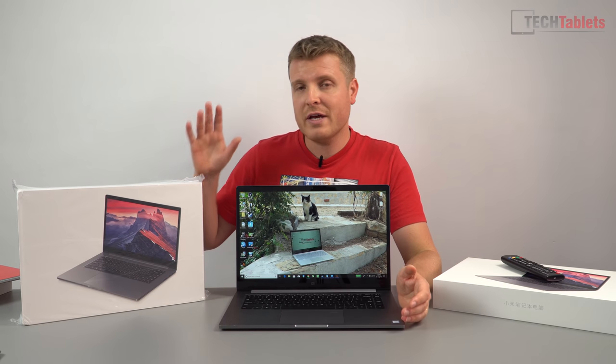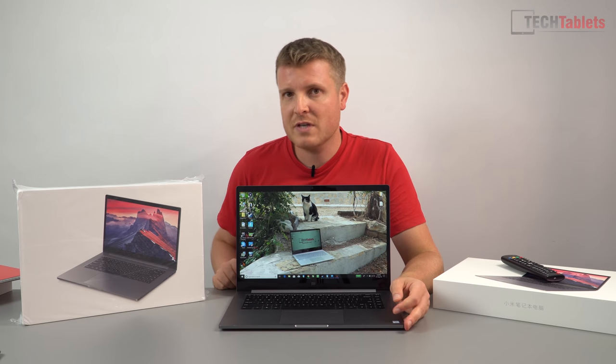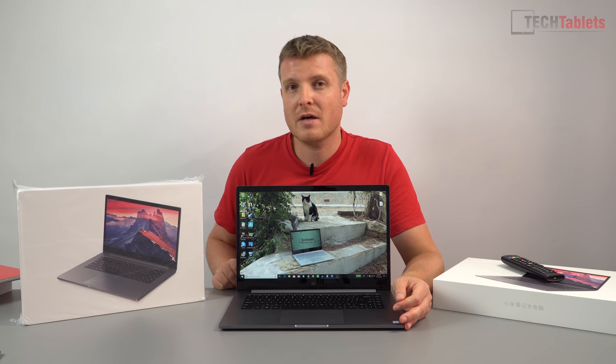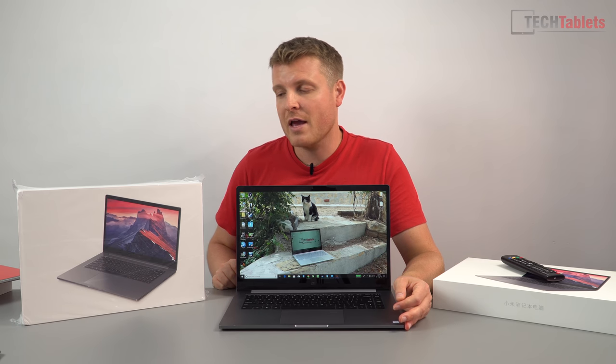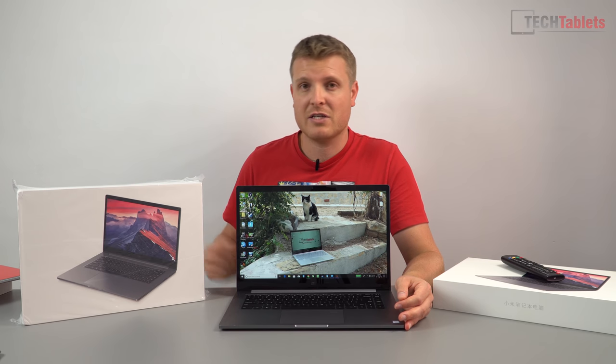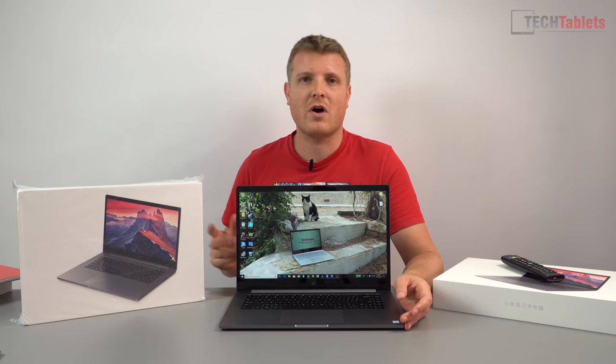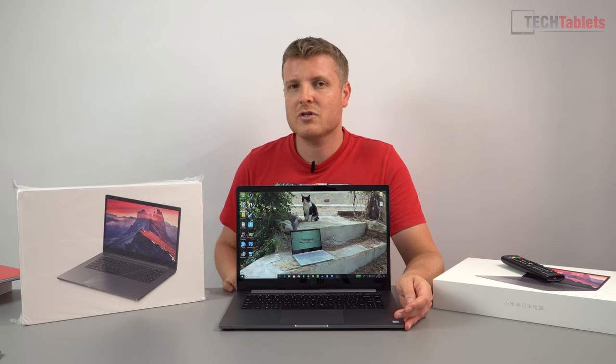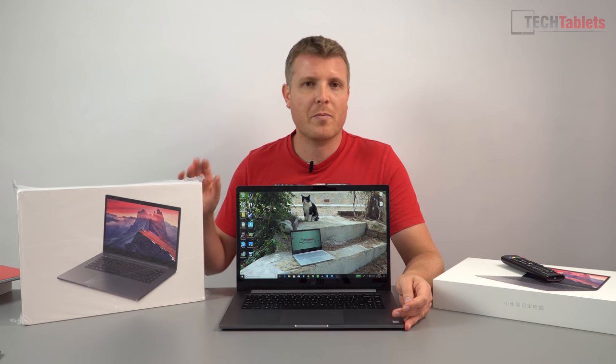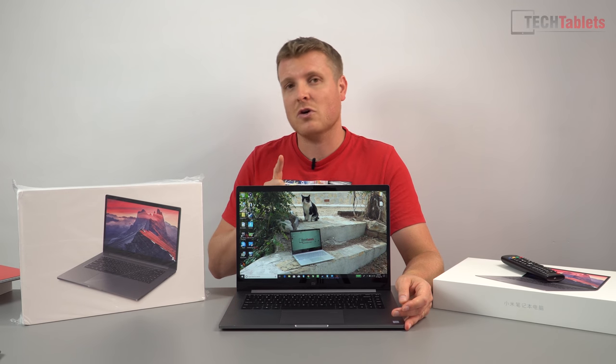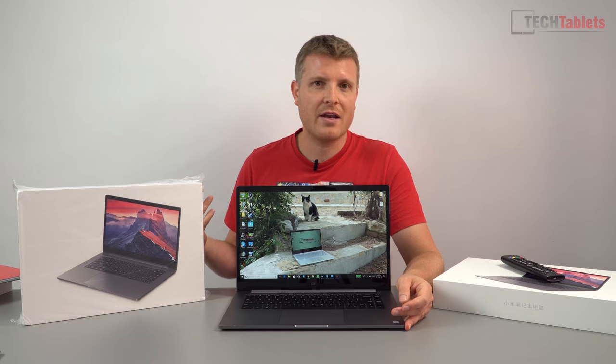The new model is out with some changes but some of them I expected Xiaomi to put a little bit more into the revised model. It's called the Mi Notebook Pro GTX, not the Pro 2 but just the GTX.